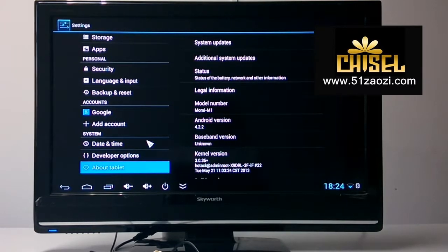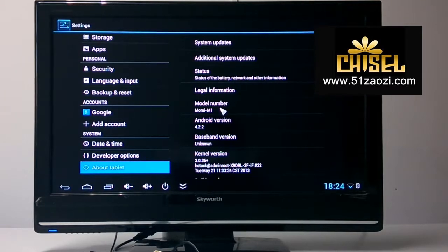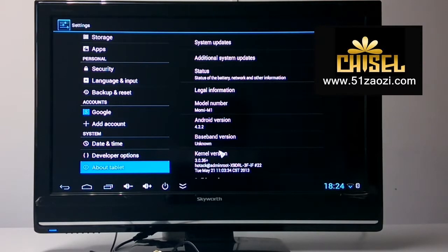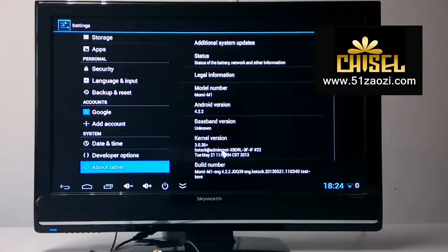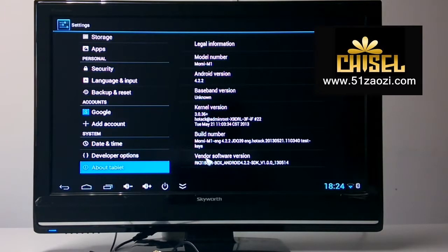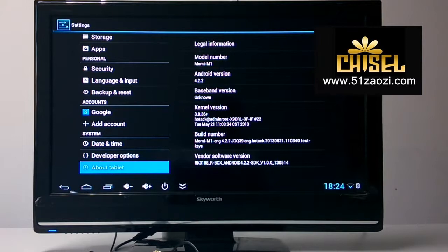And last is about the tablet data. From here, you can see this mini-PC model is Momi M1. The operating system is Android. The kernel chip is the logo chip. So this is the basic settings for your reference.